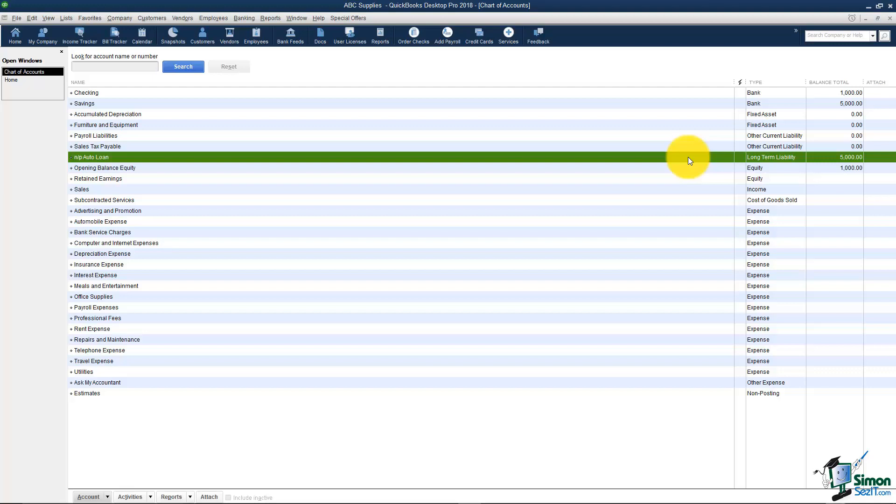The next one I want to talk about are credit cards. A scenario that I see all the time is someone will receive their Visa statement in the mail and they will enter it as a bill in QuickBooks. That is not the correct way to do this because what happens is if you don't pay the entire bill then the next month when the statement comes in it's going to say you owe 800 let's say and 300 of it was left over from last time. So you're going to have this snowball effect going where you never pay off all the bills and it's just not the right way to do things. Credit cards should be set up in your chart of accounts this way.